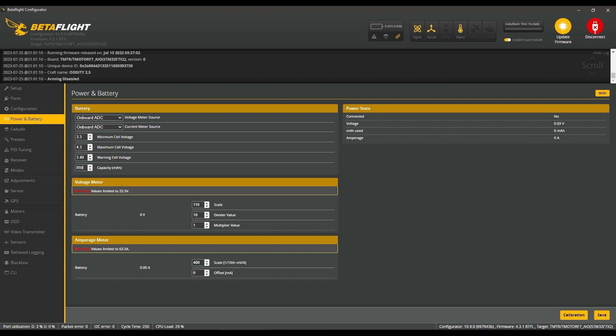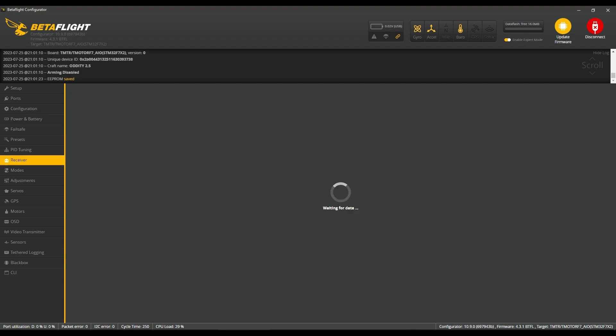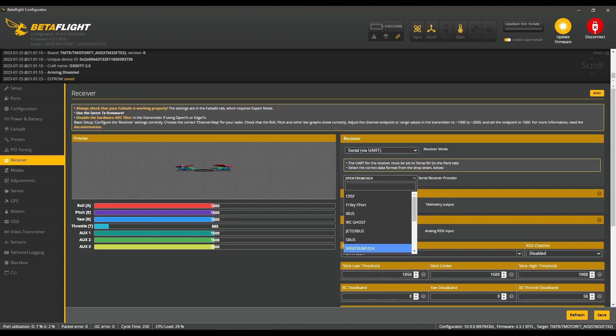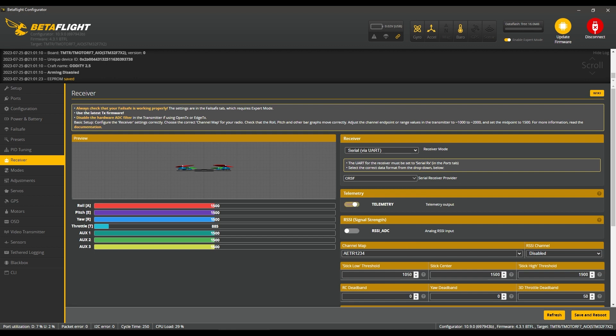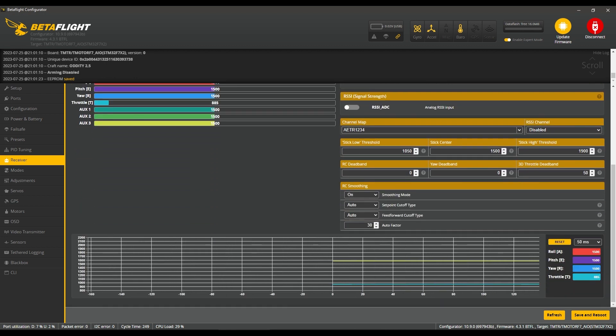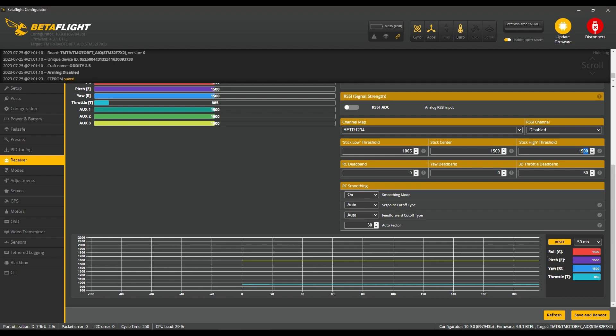Next tab, we're going to head over to the Receiver. Set to Crossfire, switch that telemetry on, and set our stick low to 1005 and stick high to 1995. Hit save.